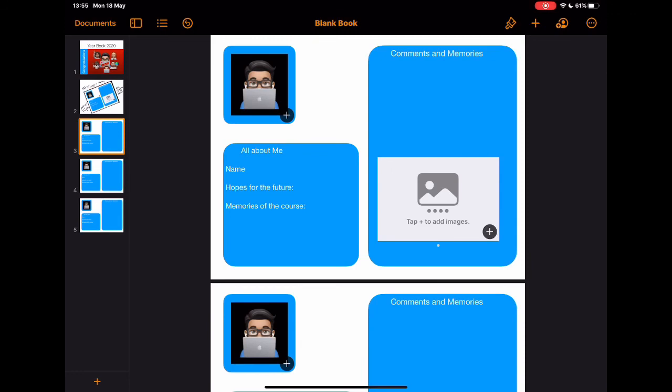So there we go. Creating a digital yearbook that would enable students to be able to leave their comments, memories and thoughts to really commemorate this year that, to be honest, I can't imagine is going to be forgotten anytime soon. If you'd like this, please like the video. If you haven't subscribed already, please, it would be great if you could subscribe. And I would love to see your comments below about how this could be improved or ways that you've used this with your own classes going forward.